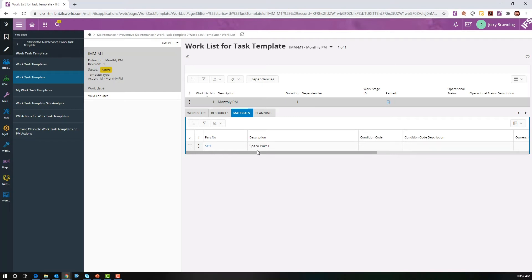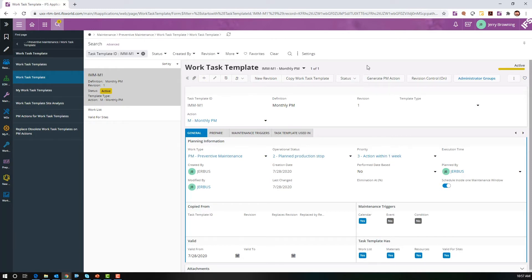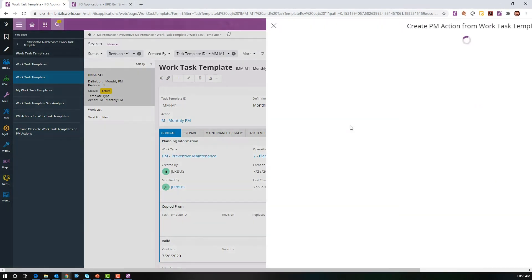Once we're satisfied with the setup of the work task template, let's go to the main template screen. Here you can see we've activated this, which we do from the status. Now we could obsolete it if needed. We'll go ahead and hit generate PM action.